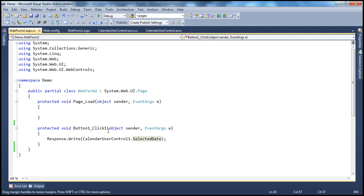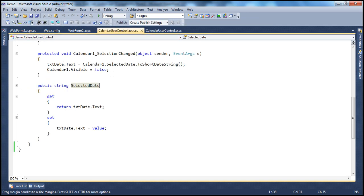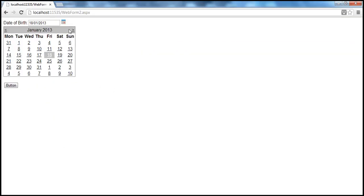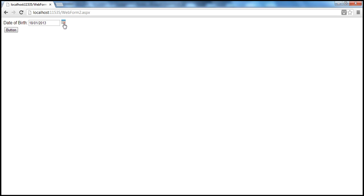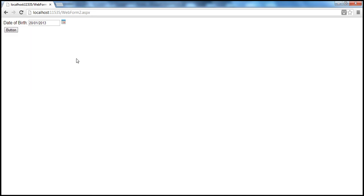In this video, we want to create an event for the calendar user control. Whenever I click on this image button, the visibility of the calendar changes — if it's visible, it becomes hidden; if it's hidden, it becomes visible. And when I select a date, as soon as I select it, the calendar becomes invisible. So whenever the calendar visibility is changing within this user control, I want to raise a calendar visibility changed event.